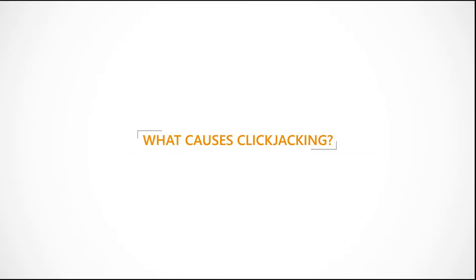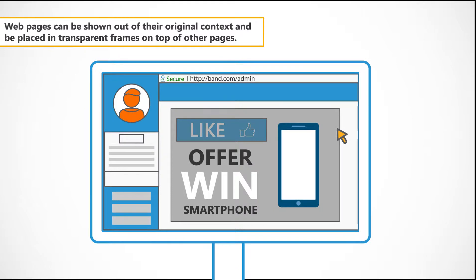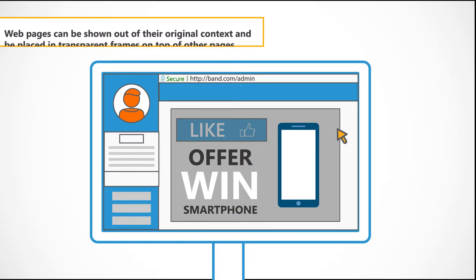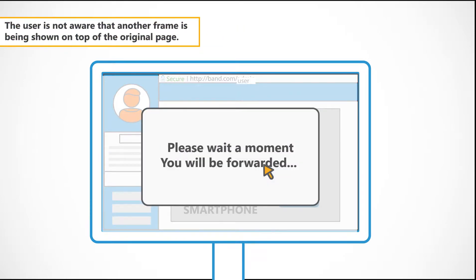What causes clickjacking? Web pages can be shown out of their original context and be placed in transparent frames on top of other pages. The user is not aware that another frame is being shown on top of the original page.